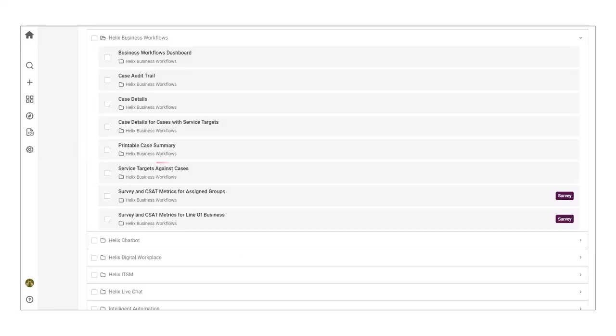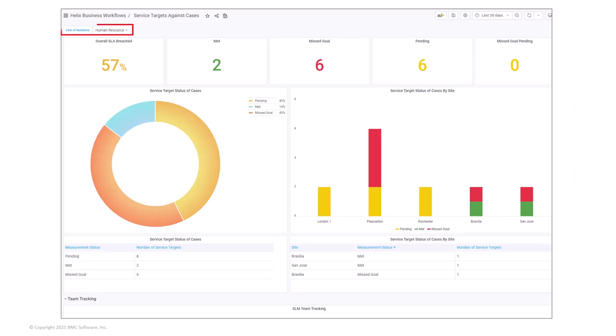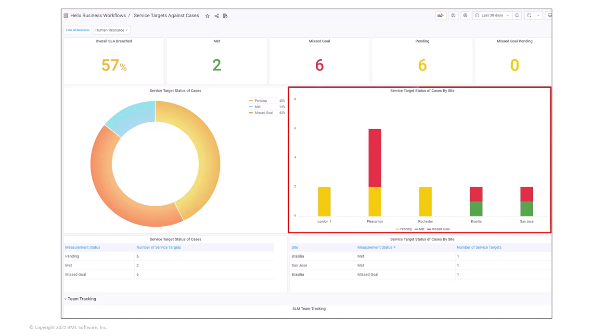Frida opens the Service Targets Against Cases dashboard. She selects Human Resources in the line of business filter. In the time range filter, she selects last 30 days. The dashboard displays the metrics for service targets of cases in the human resources line of business. The bar chart shows the service target status based on the sites.